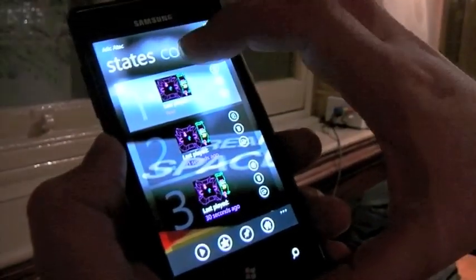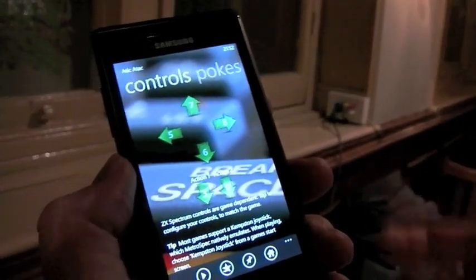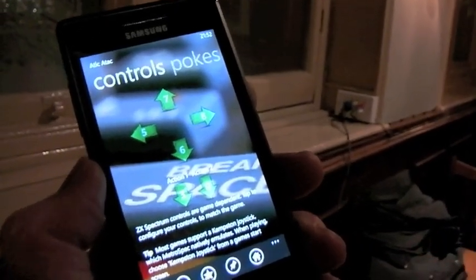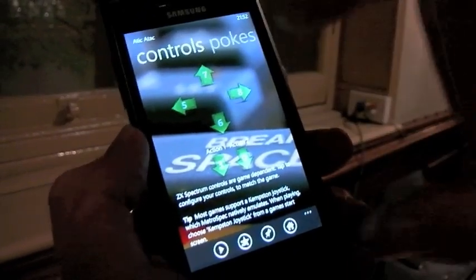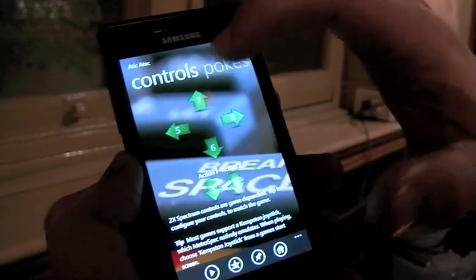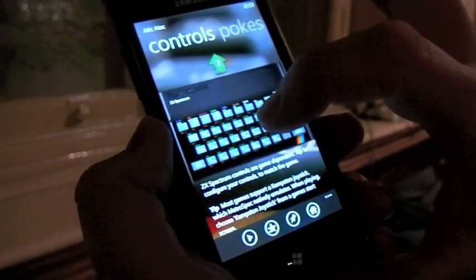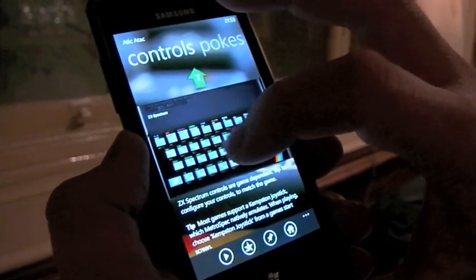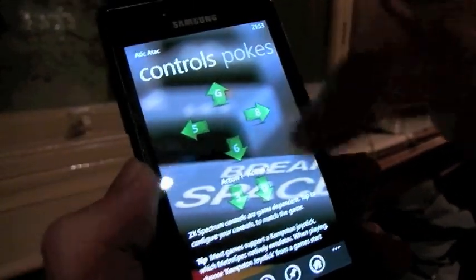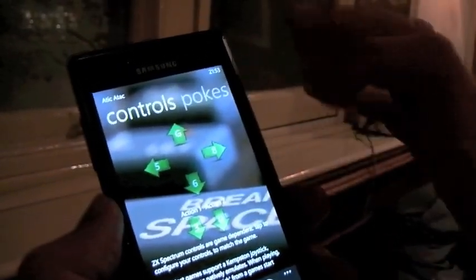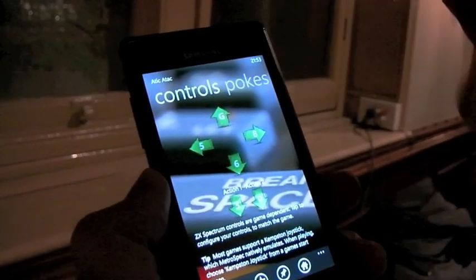Controls: different games have different controls. Most support Kempston Joystick — I recommend using Kempston Joystick if you can. But if a game doesn't, you can come in here and remap — for example, I don't want up to be key seven on the Spectrum keyboard; I tap it and choose G instead. So I can remap any of these controls to any key on the Spectrum keyboard, and that's remembered and persisted per game.